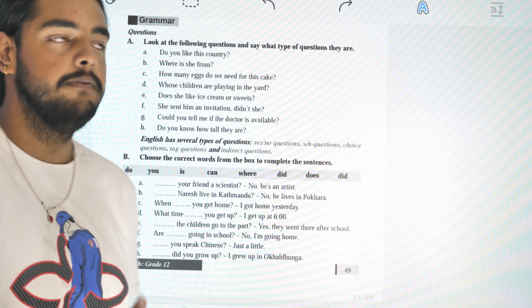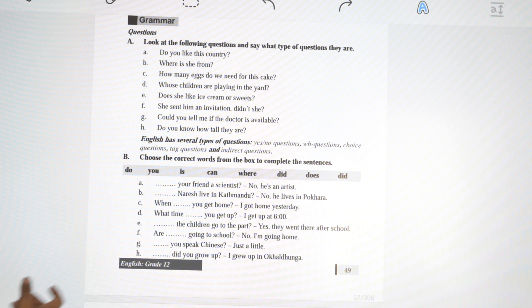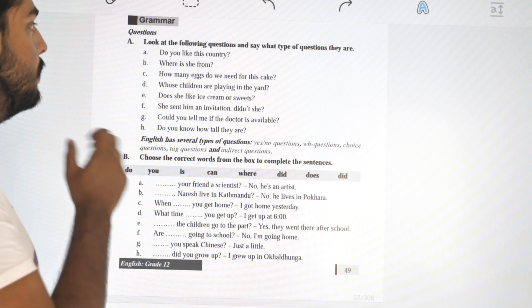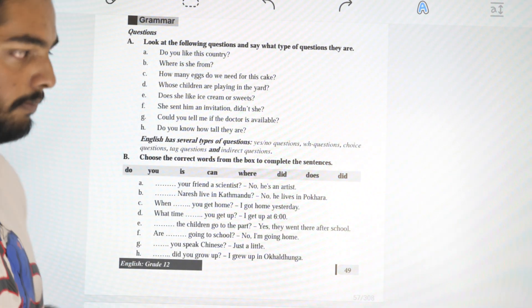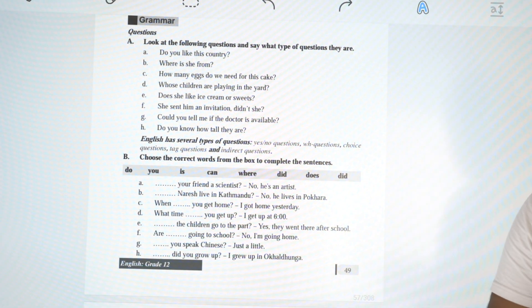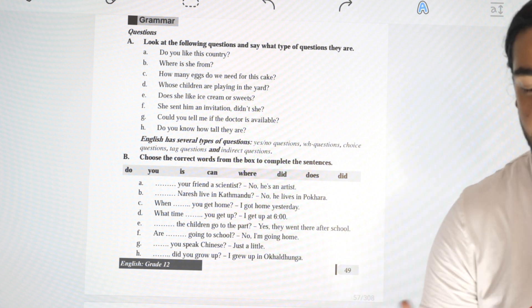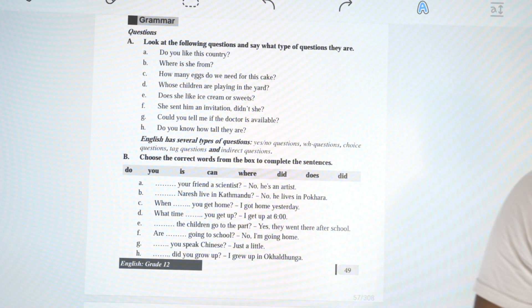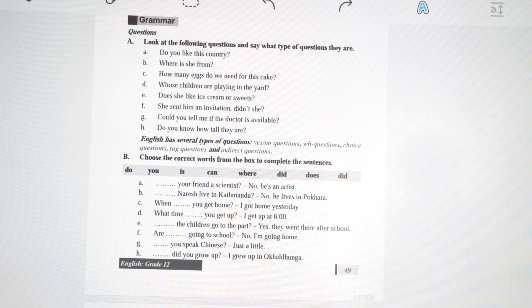Hello everyone, welcome to this video. We are on page number 49 and we will solve grammar questions. The topic covers yes/no questions and WH questions. Let's start — the first exercise asks us to look at the following questions and say what type of questions they are.